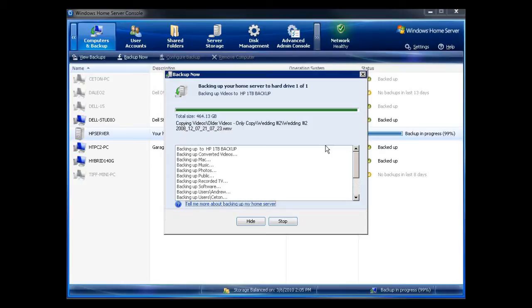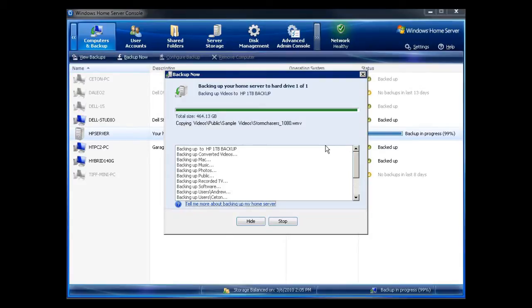This is just a standard USB drive, HP 1 terabyte drive. So not slow, not fast, just a standard drive. So figure about 100 gigabytes an hour directly connected to your HP MediaSmart server.